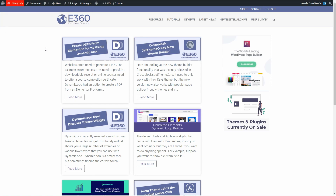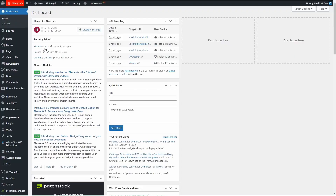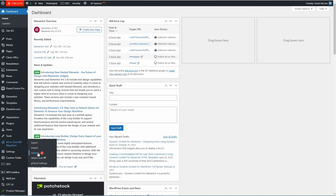Now don't worry because I did take a backup of the website before starting the video, and I tested the plugin out on a staging version beforehand, so I'm pretty confident how it's going to work.